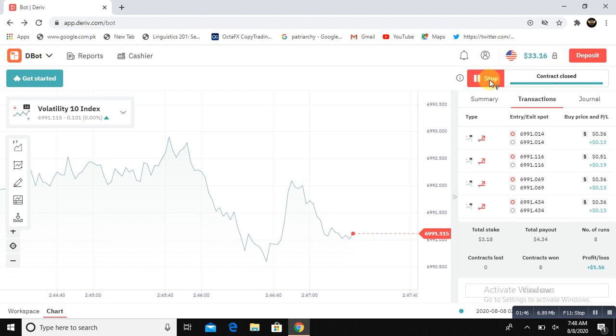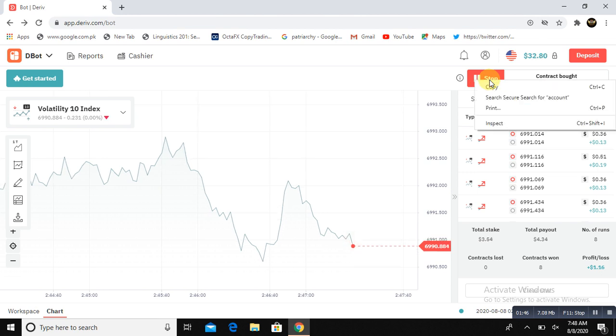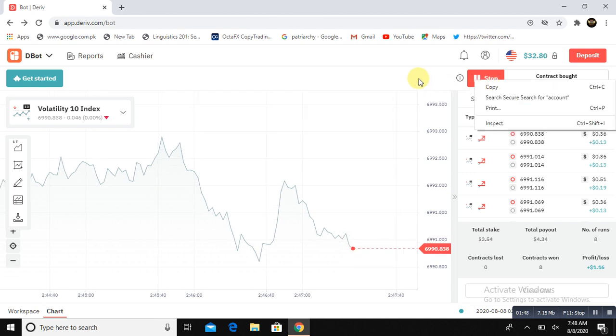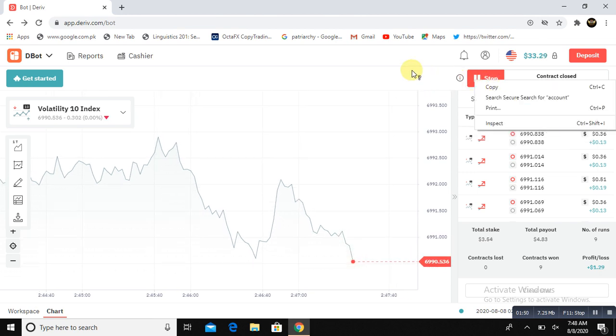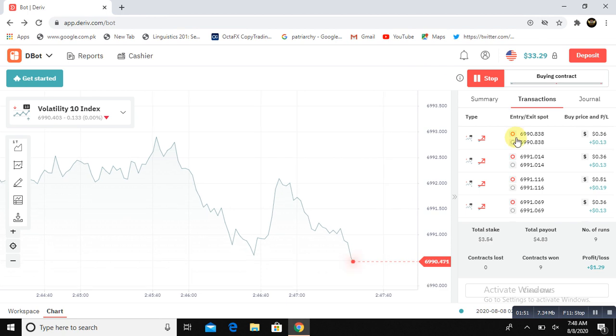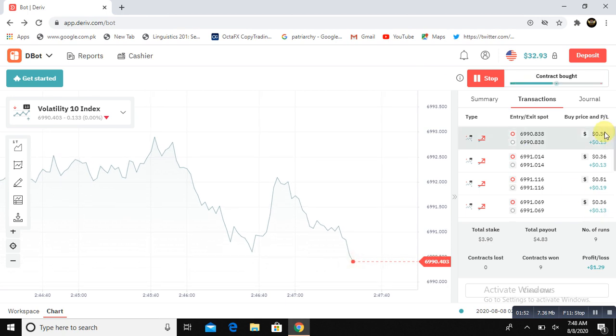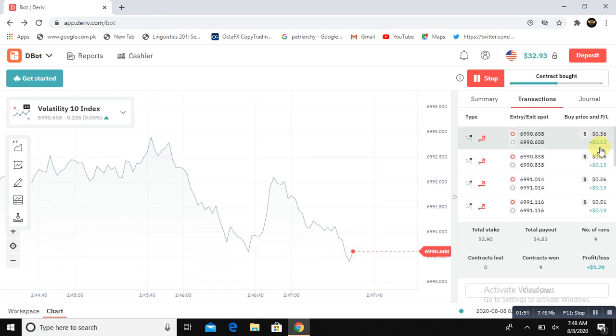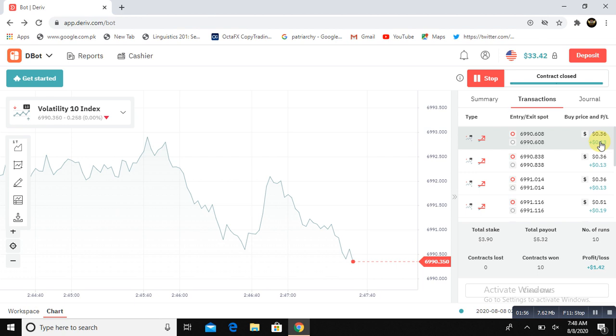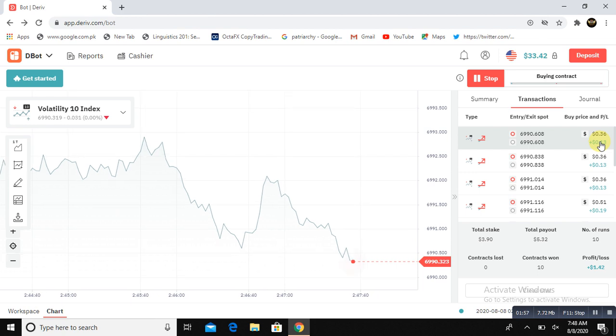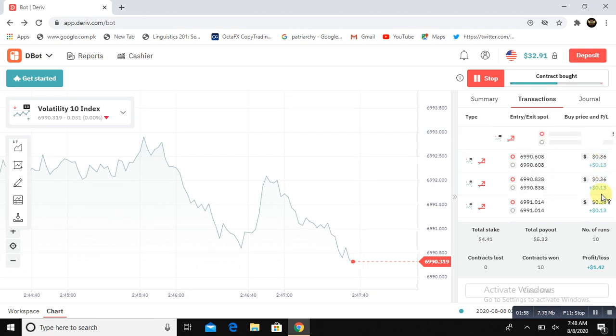It's an awesome bot. Continuously making profit. So you just simply need to purchase this bot, set it on your account and make money.